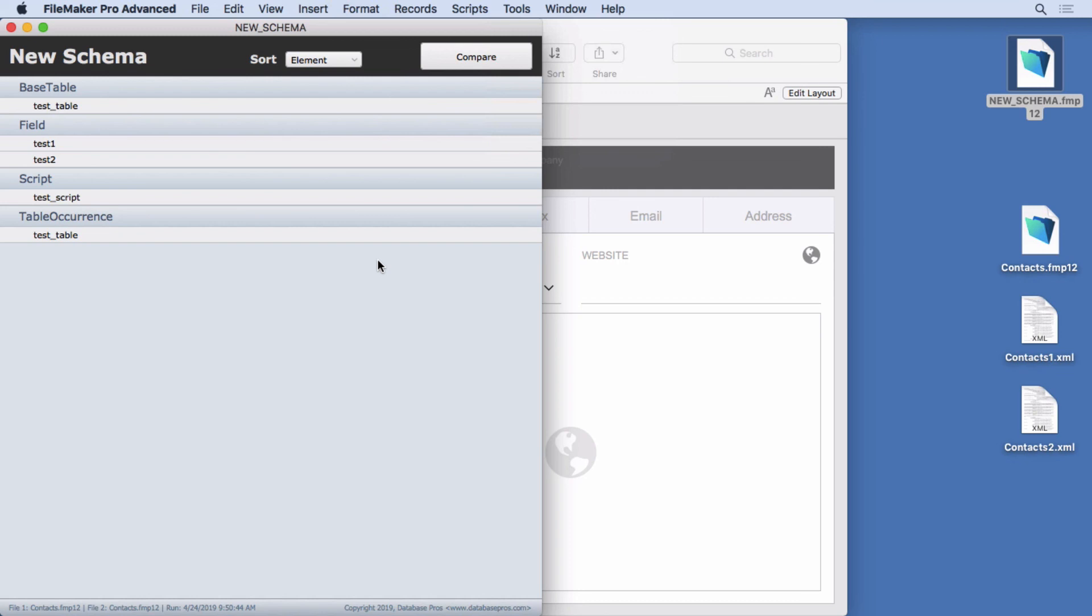But for now, it's just for version comparison. And that's actually pretty cool. I like it a lot because you can quickly, you saw how fast I could go ahead and compare two XML files from two different versions and see what the differences were.